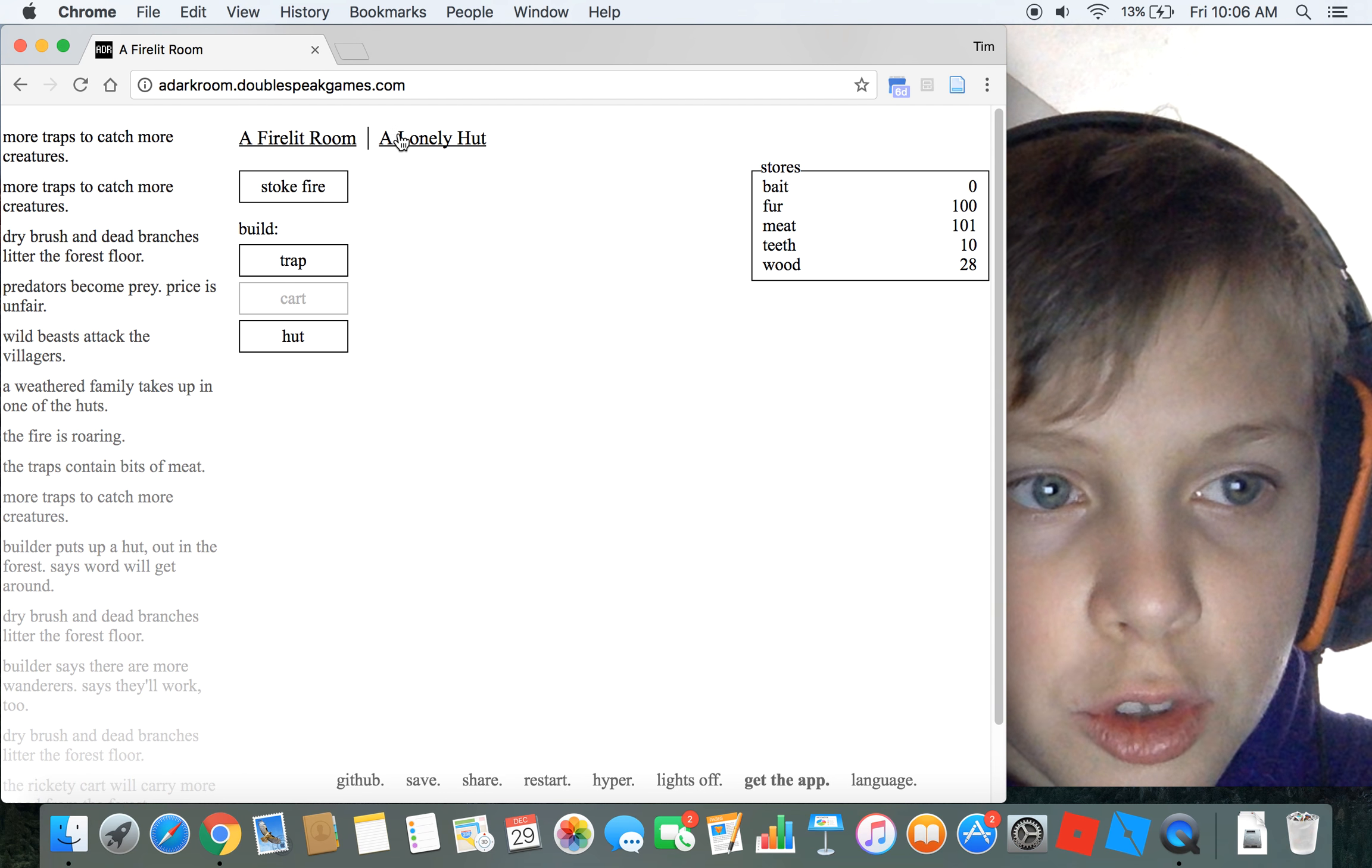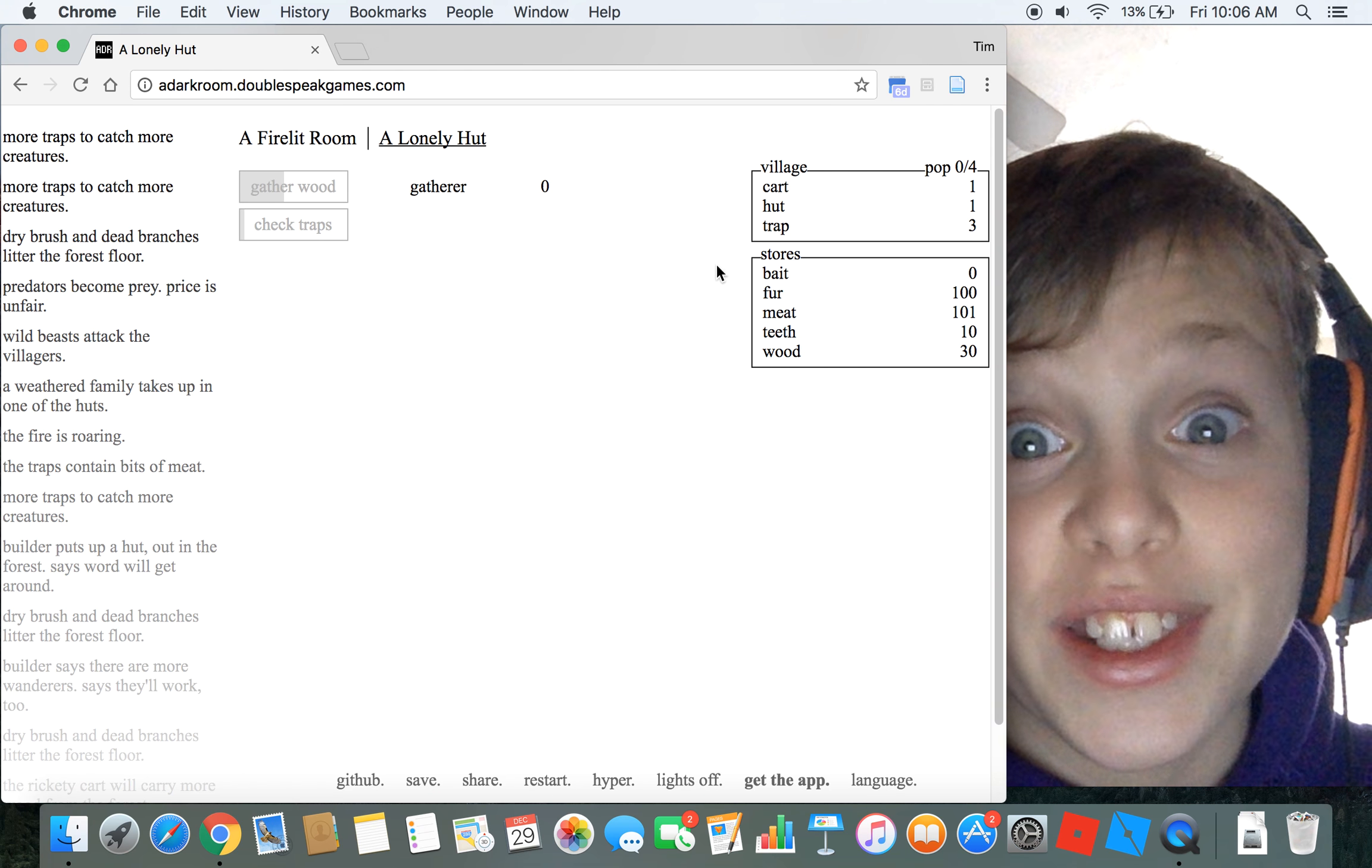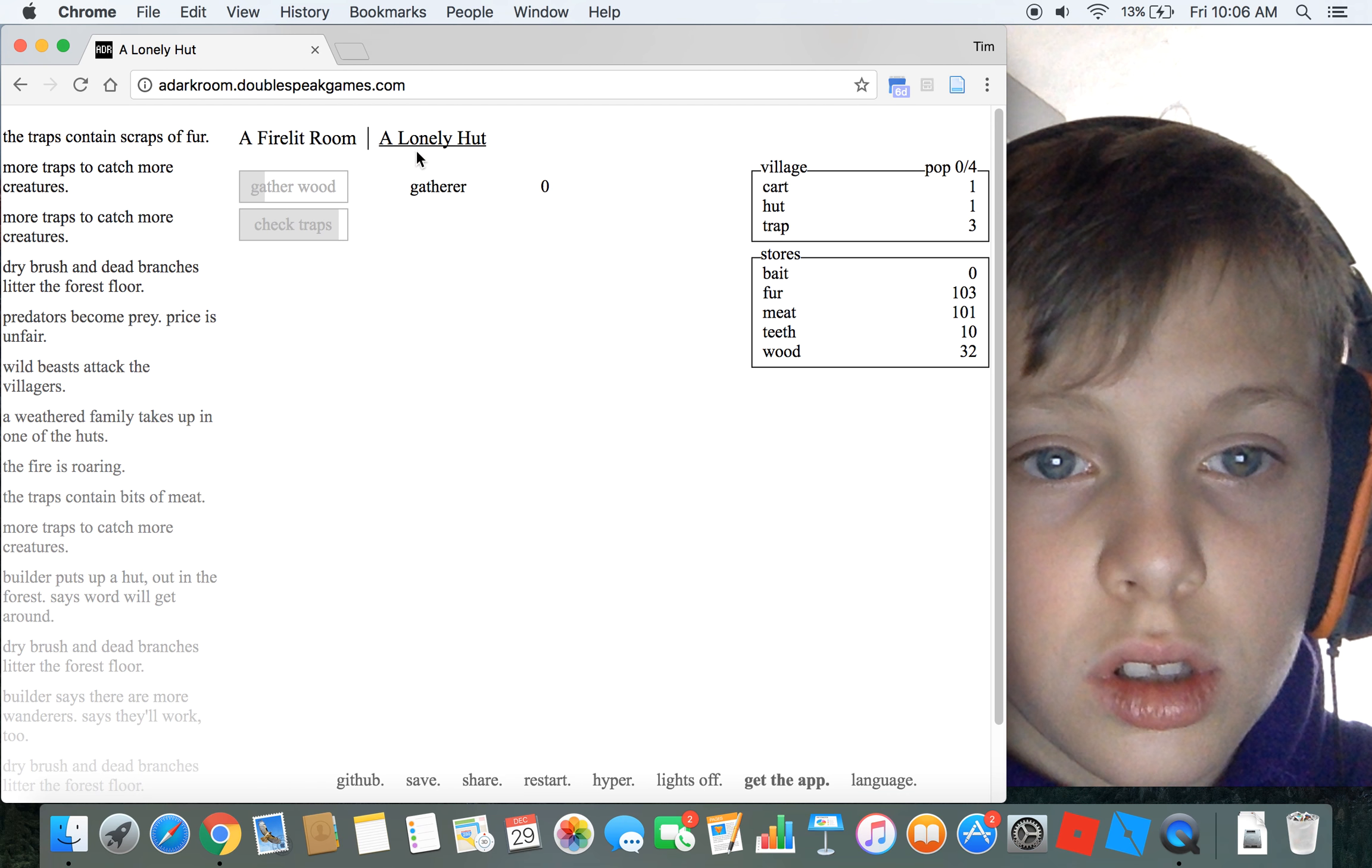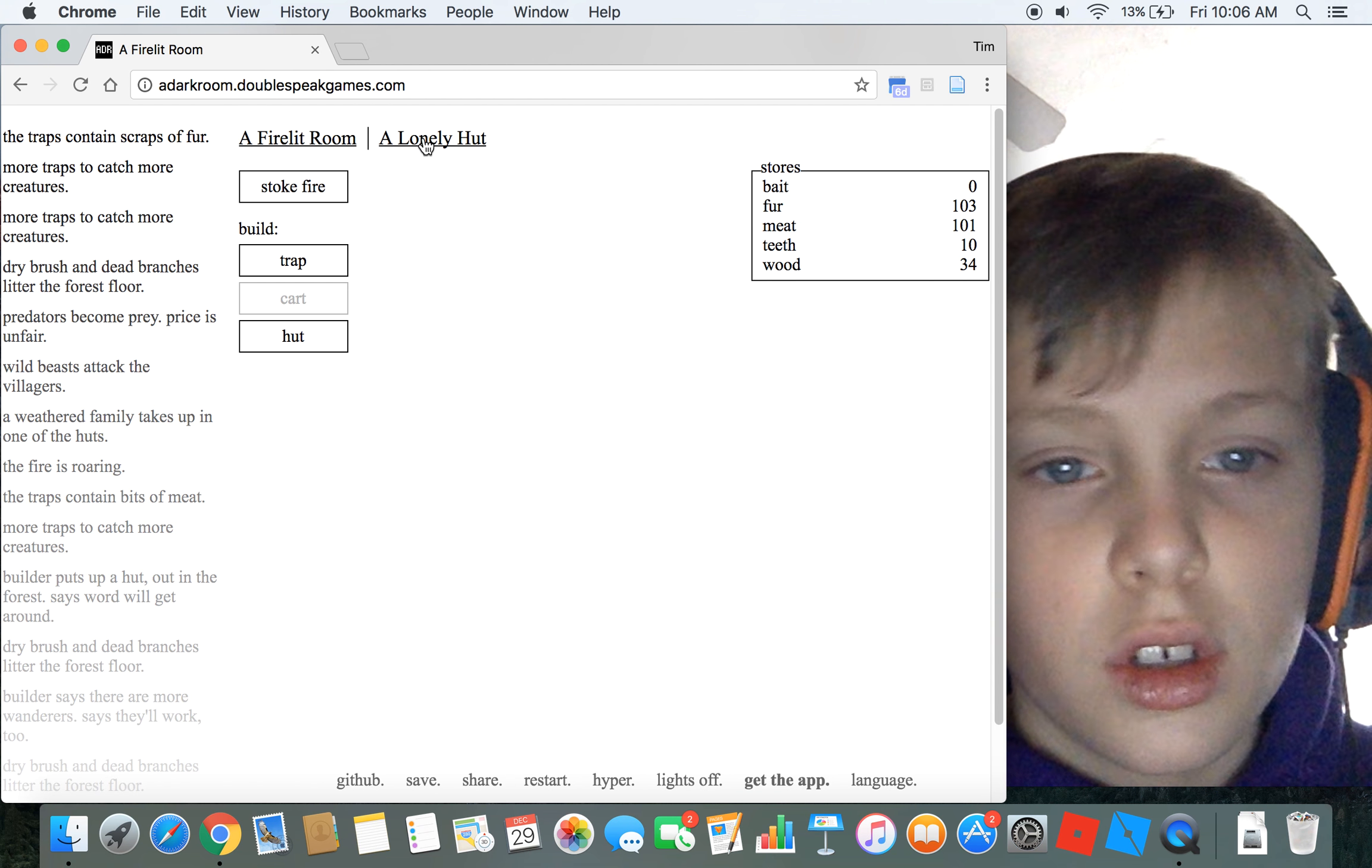I'm not gonna get another hut. I have 76 wood, holy mackerel. I'll get two more traps. How did I just get 101 meat? Oh, because I killed the beasts. I'll take it, even though the whole family died. 101 meat, 10 teeth. Teeth are good later on. I'm gonna definitely need teeth.